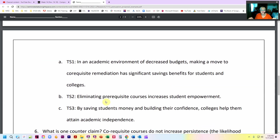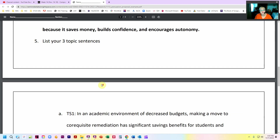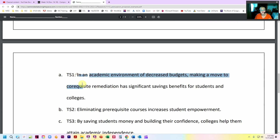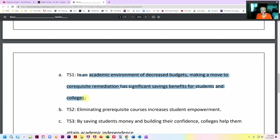Remember, these all have to be complete sentences. Nowhere in the first six questions should you ever write a fragment — everything should be a complete thought. So my first one, which is saves money, becomes: in an academic environment of decreased budgets, making a move to co-requisite remediation has significant saving benefits for students and colleges. I could have just said 'the first reason is that it saves money,' but that's kind of C-level writing — basically exactly telling you what I said in the thesis. This is more A-level writing — I have transformed that point into something much more rich.